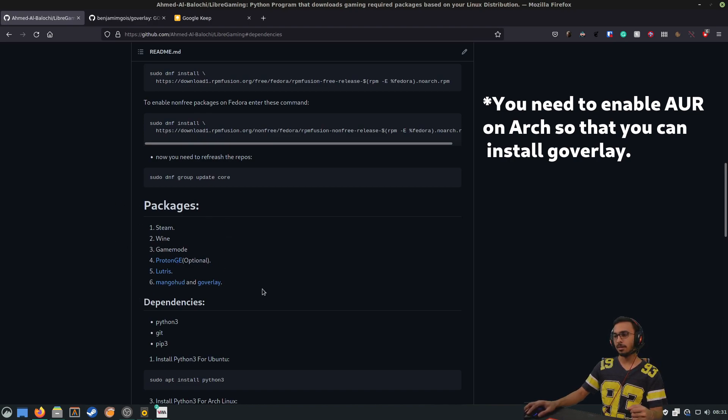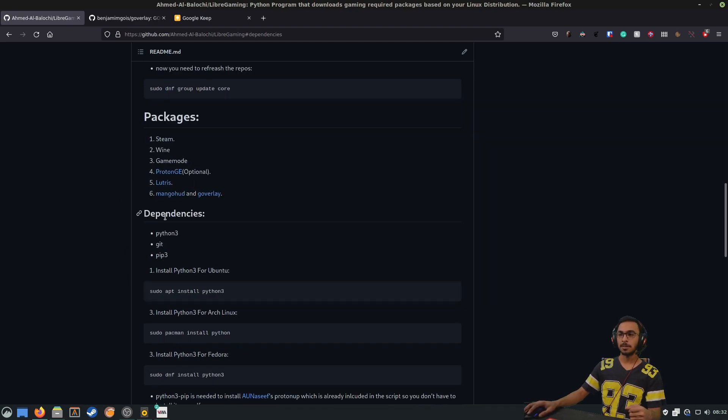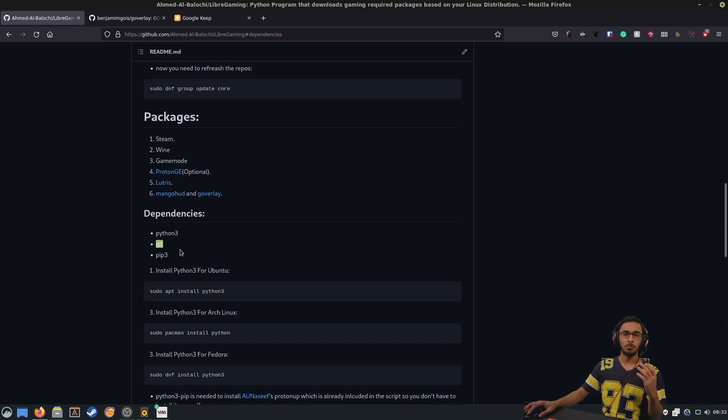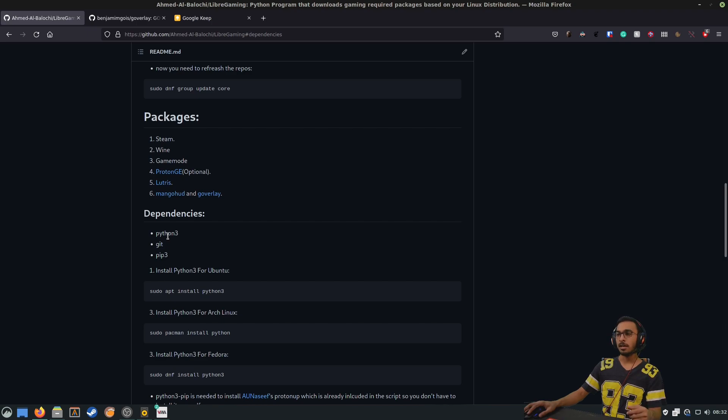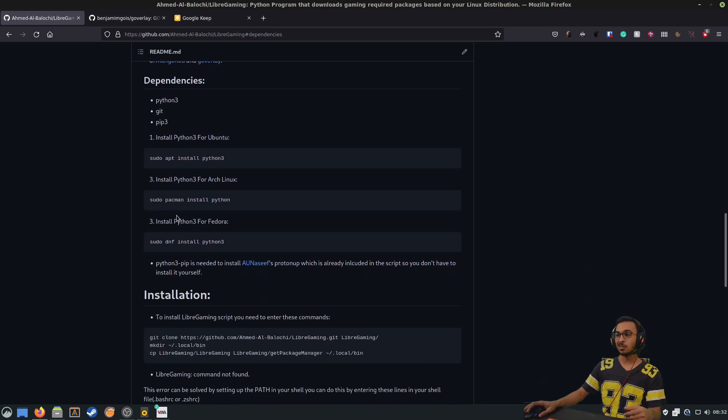Here are the dependencies. For some reason, Git is not installed on Ubuntu by default, so you have to install it. And if Python 3 is not installed, you have to install it on your distribution. I have provided the command here.